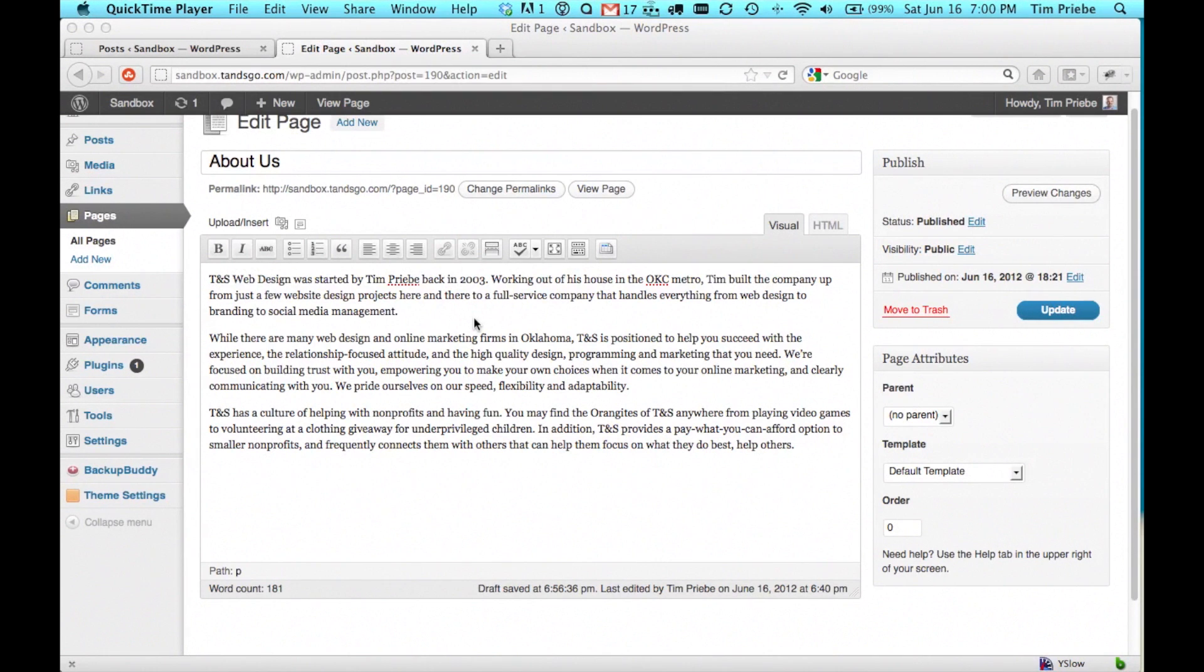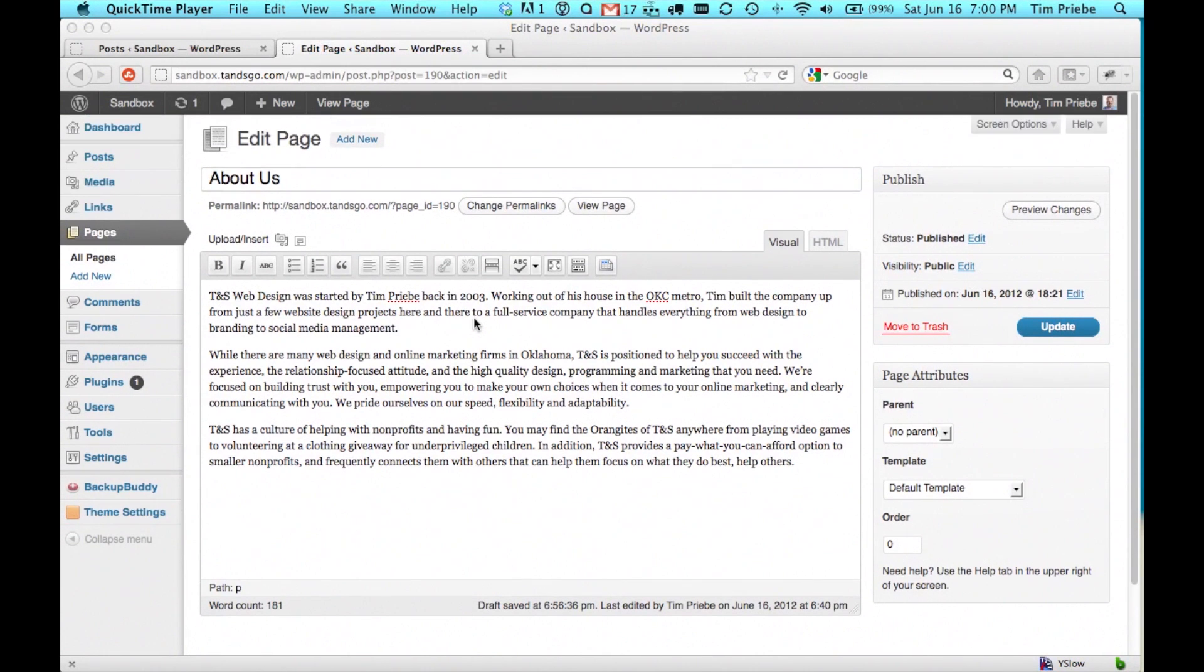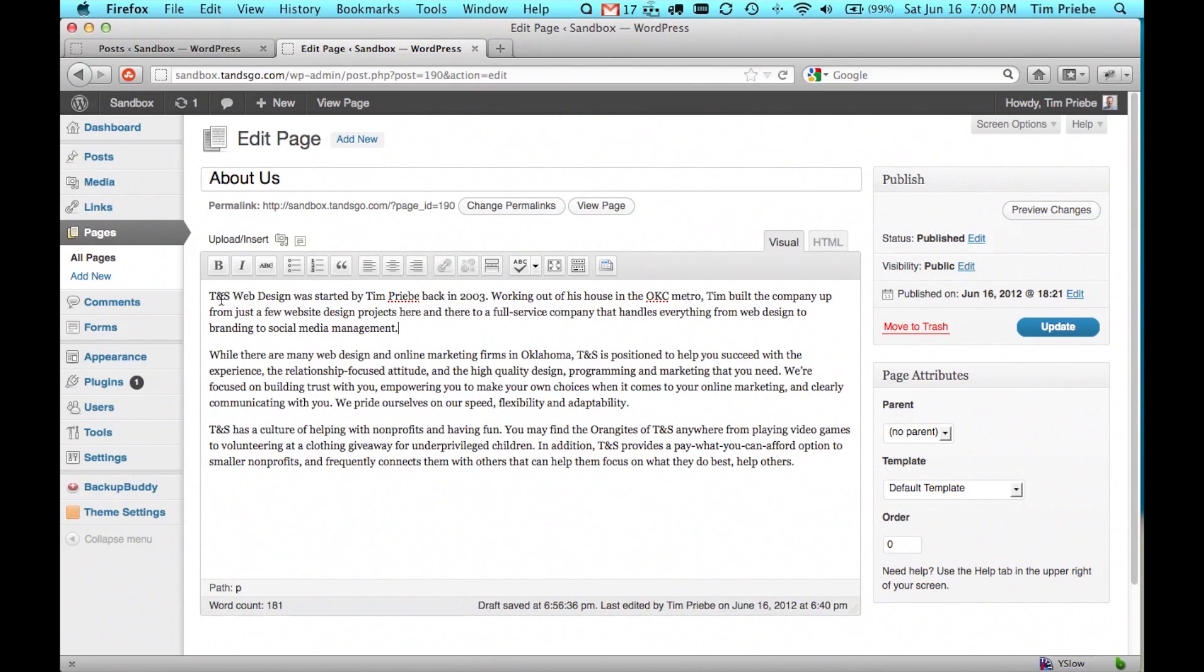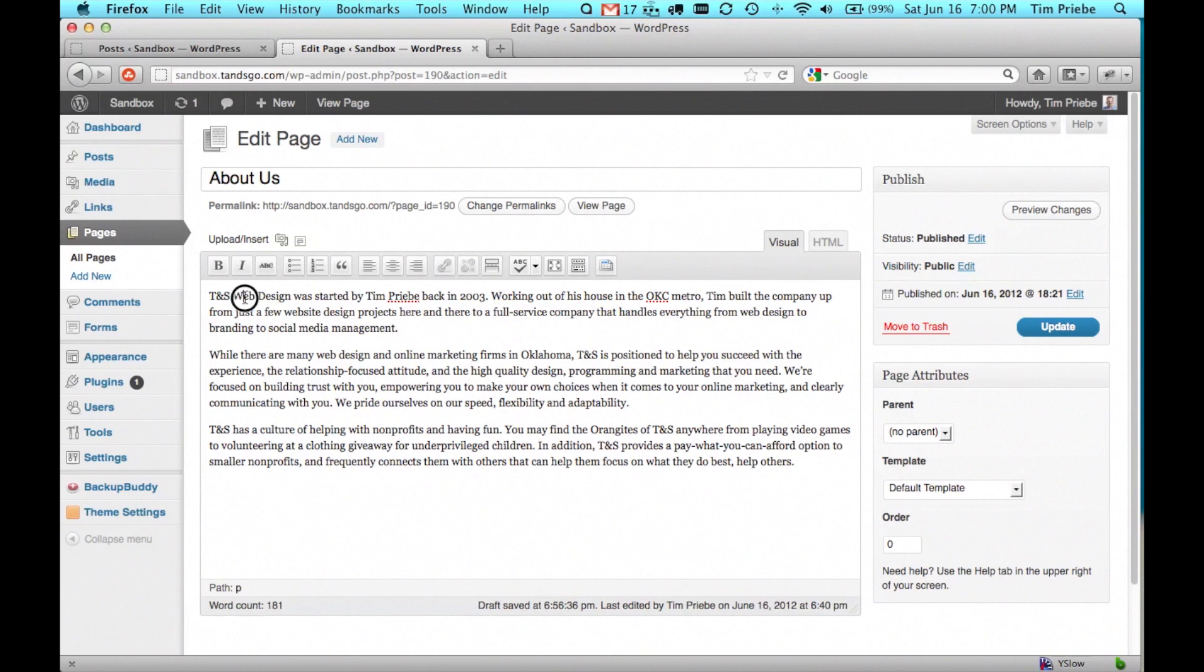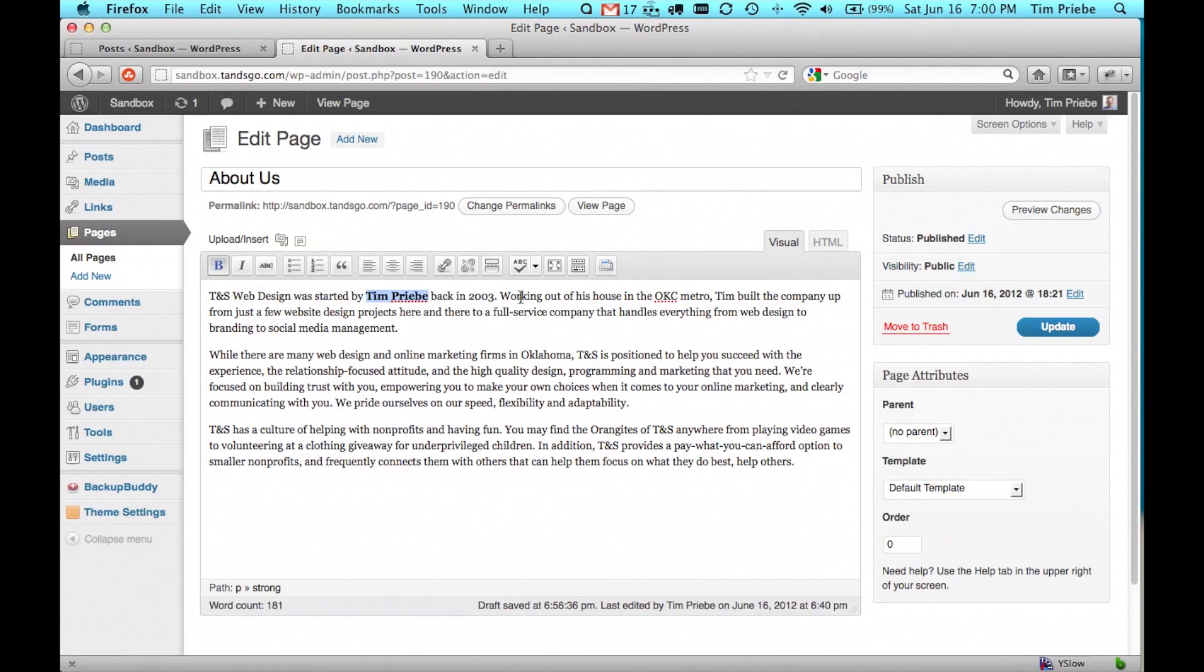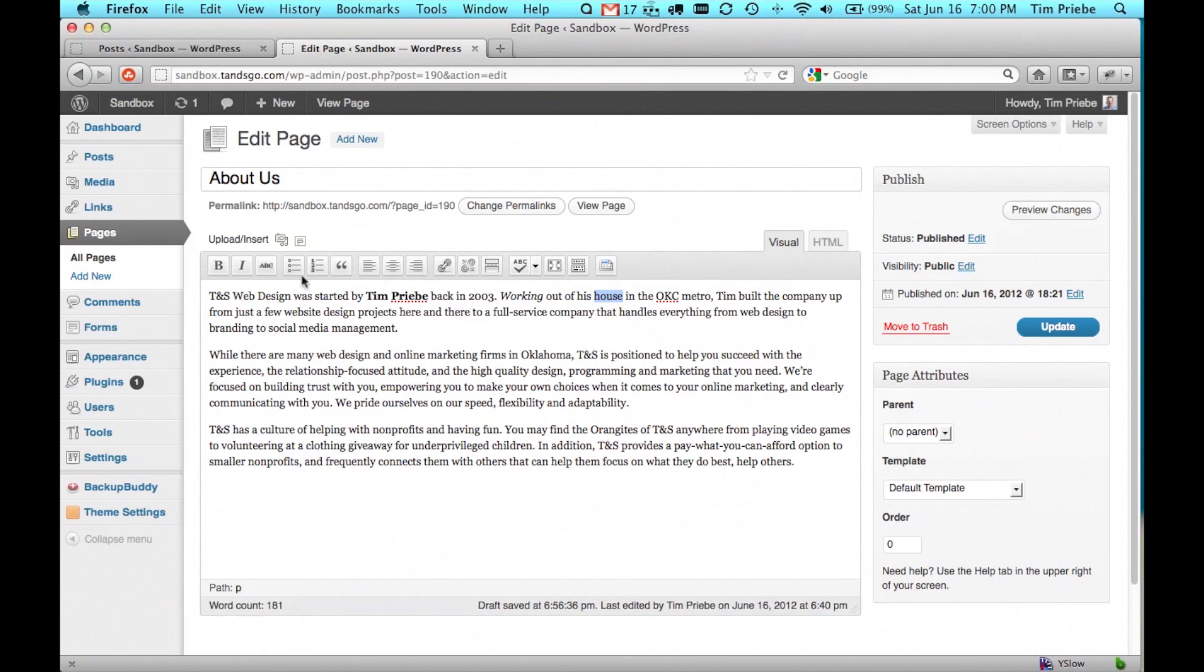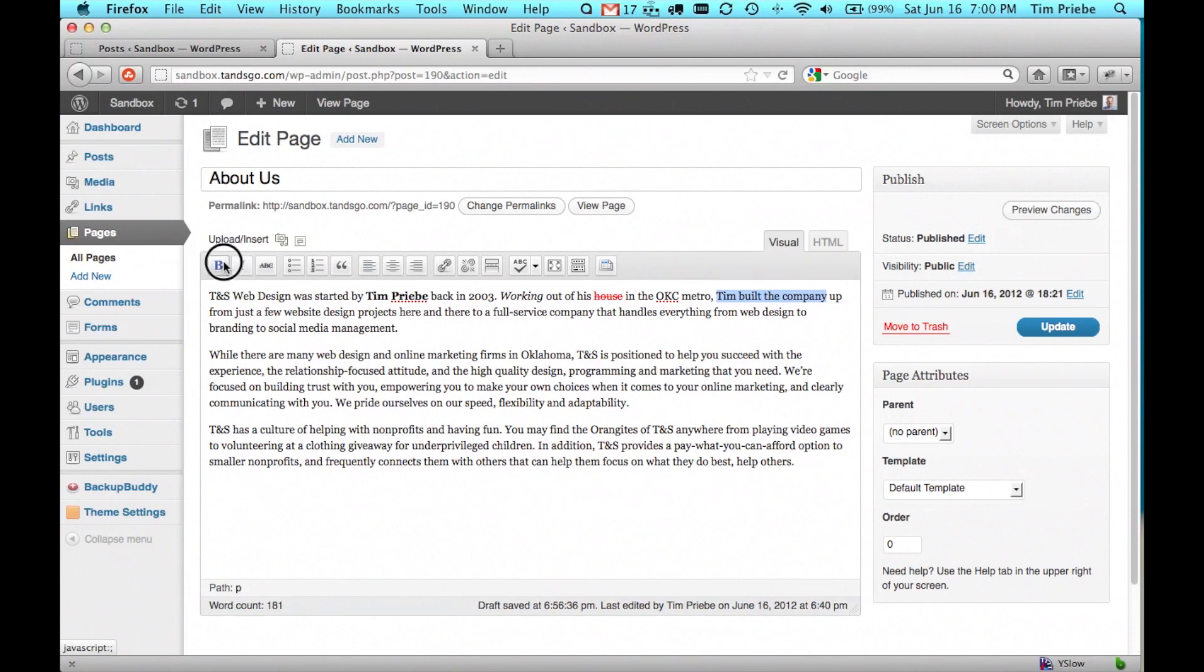Here we are editing a page on the back end of our WordPress website. We'll go ahead and look at some of the basic functionality here of the visual editor. The editor will let you highlight words, make them bold, make them italic, draw a line through them, also called strikethrough.